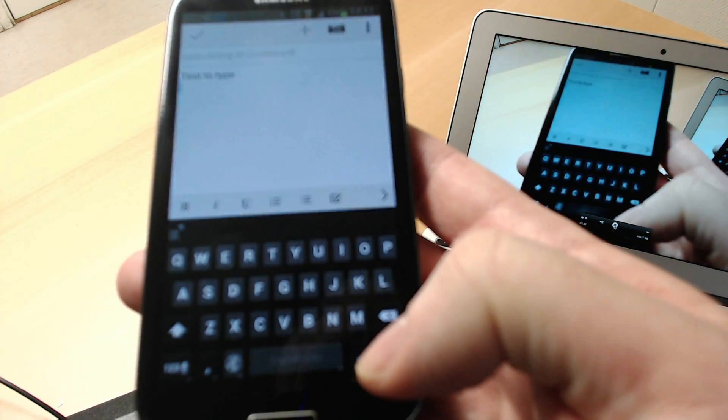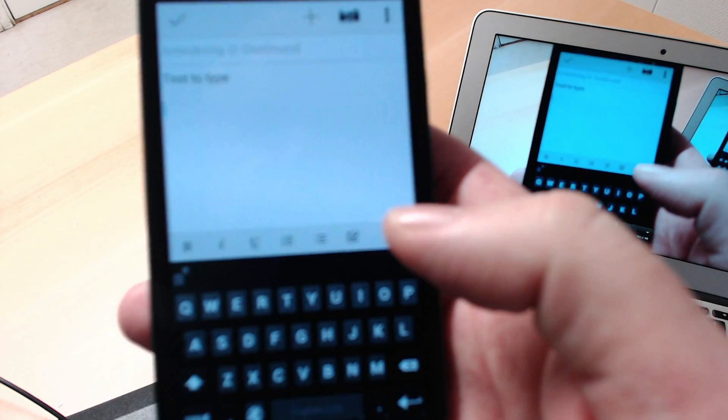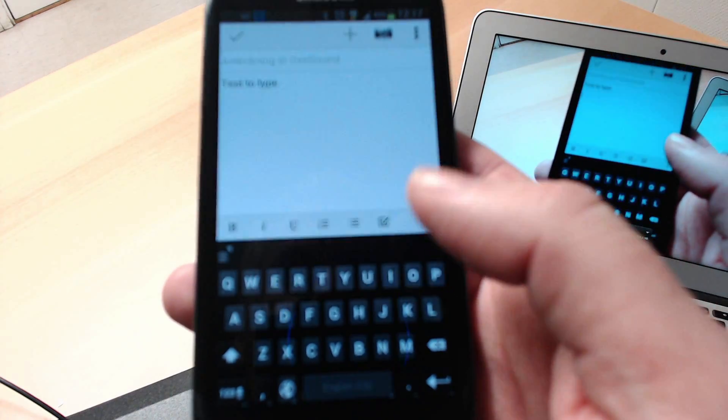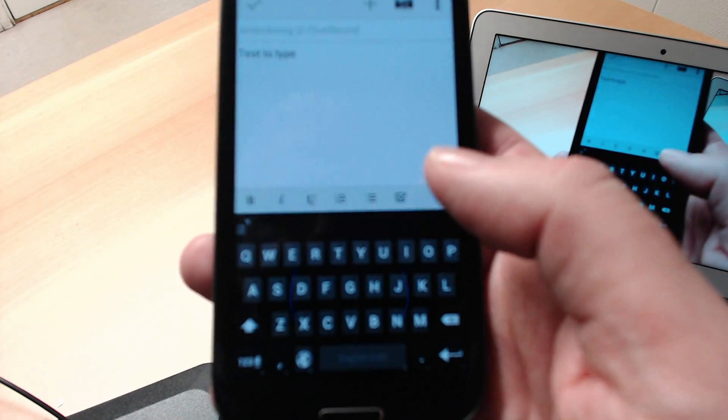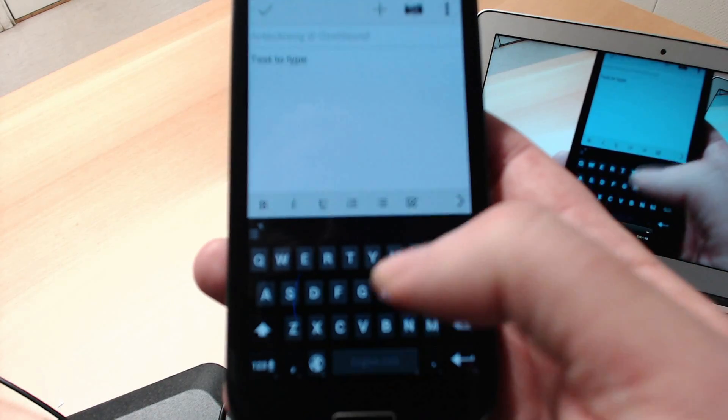I think it works pretty good. It's like SwiftKey Flow, for example. It works the same.